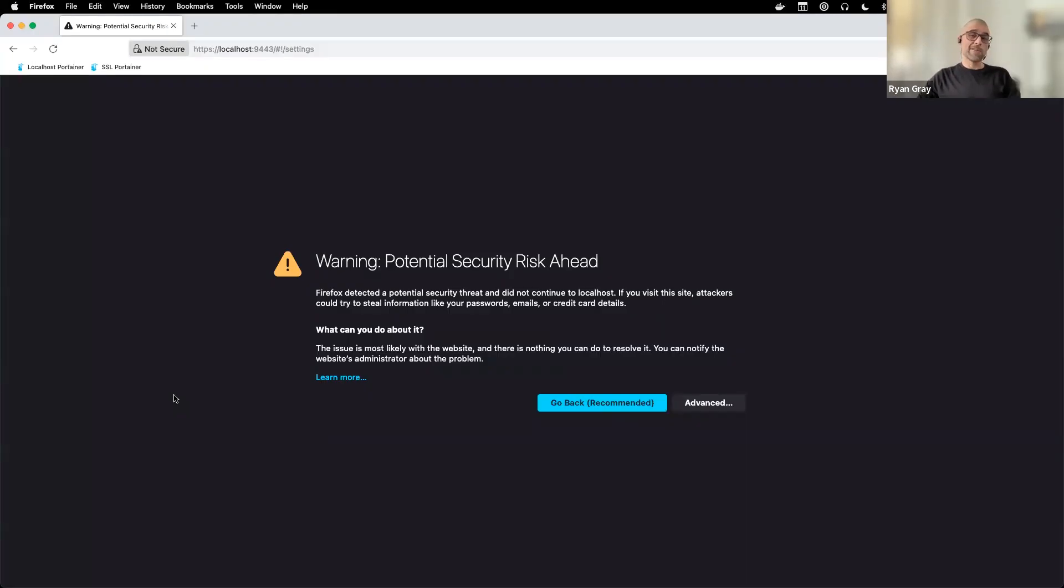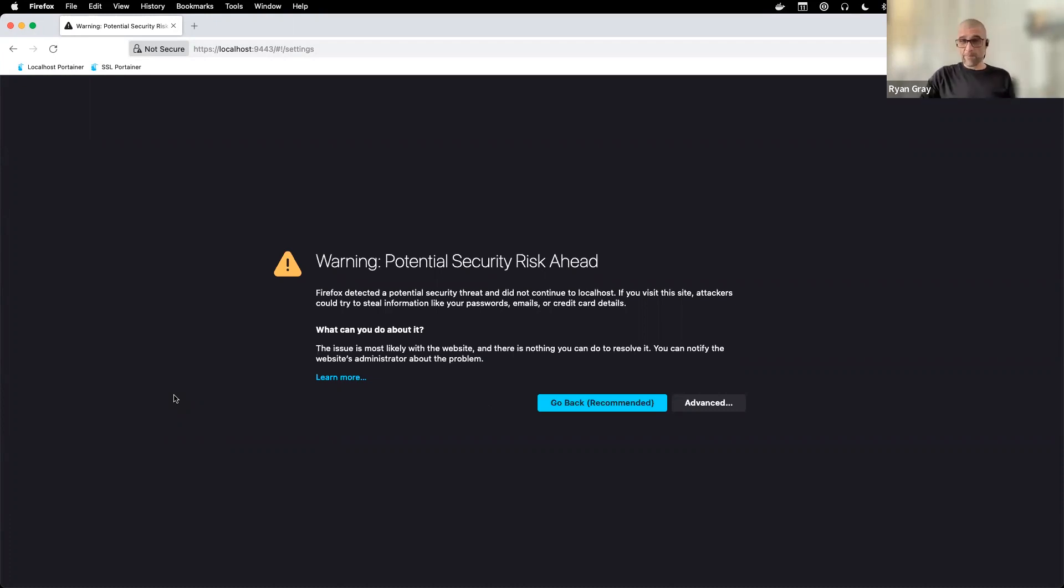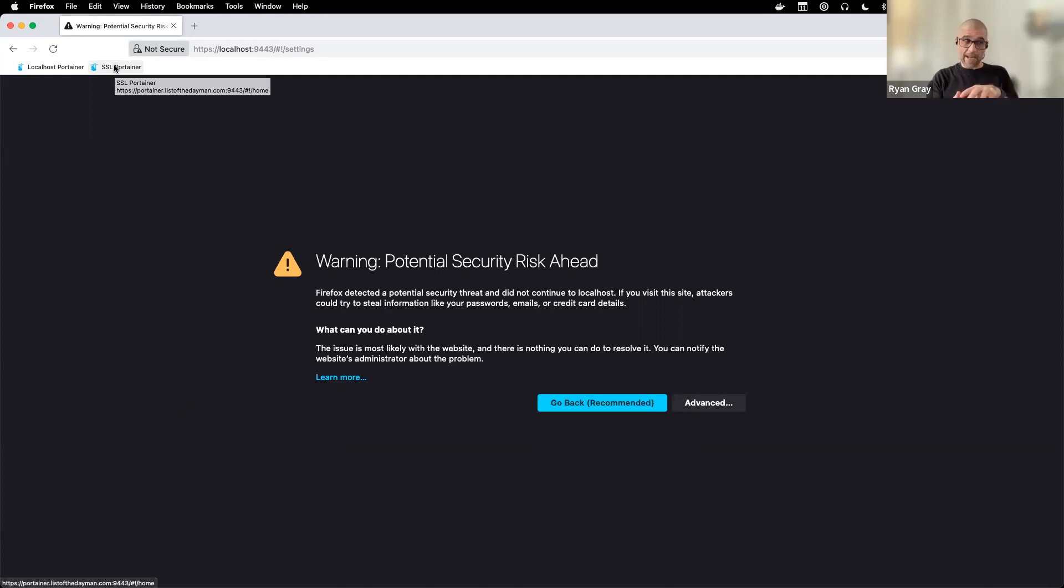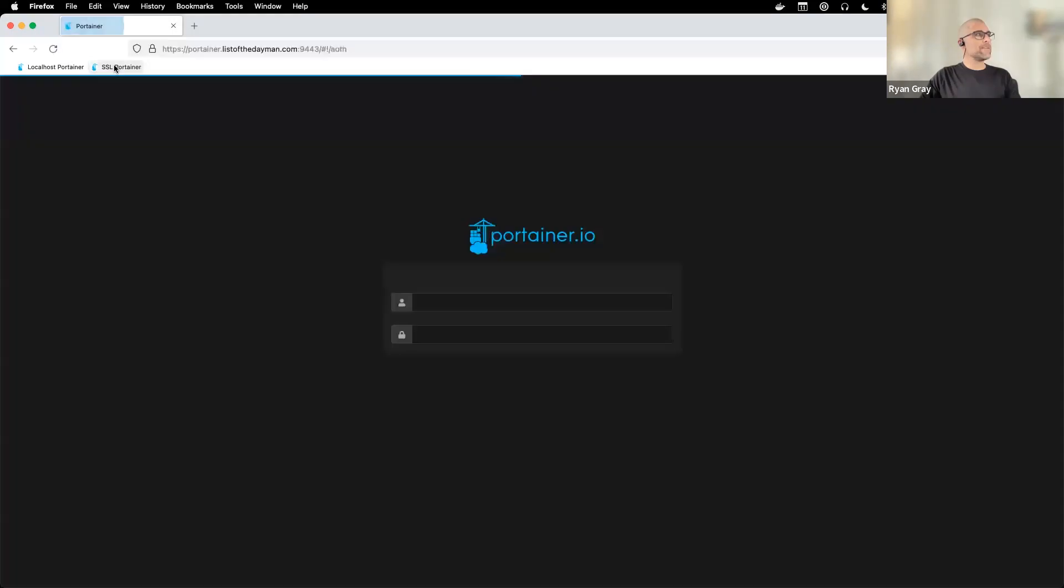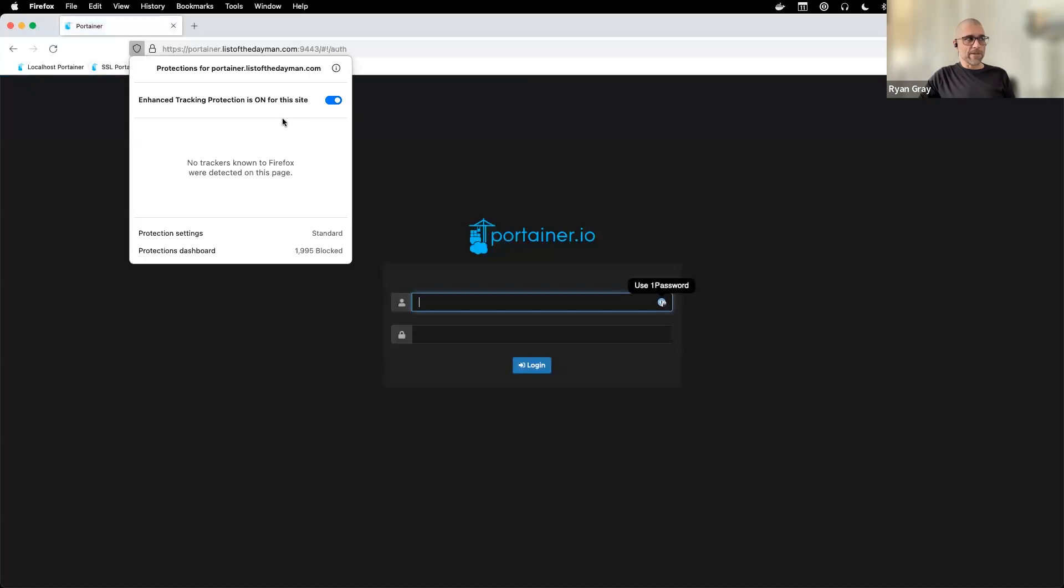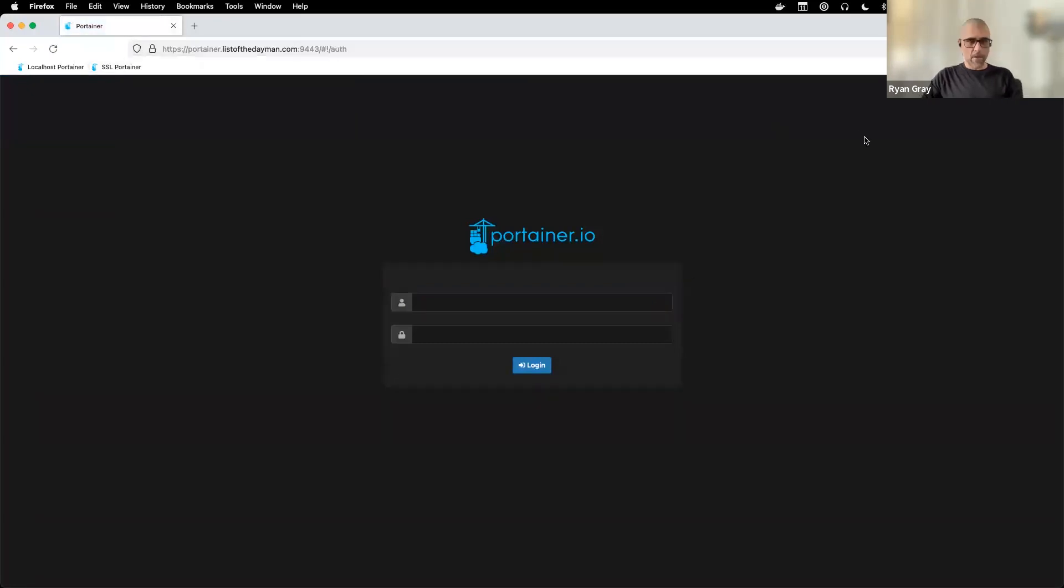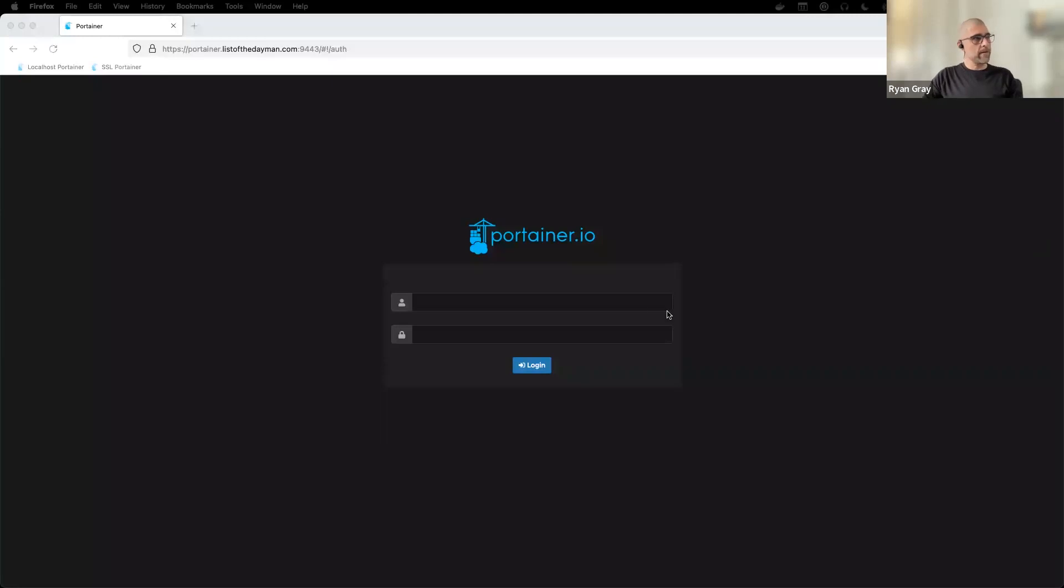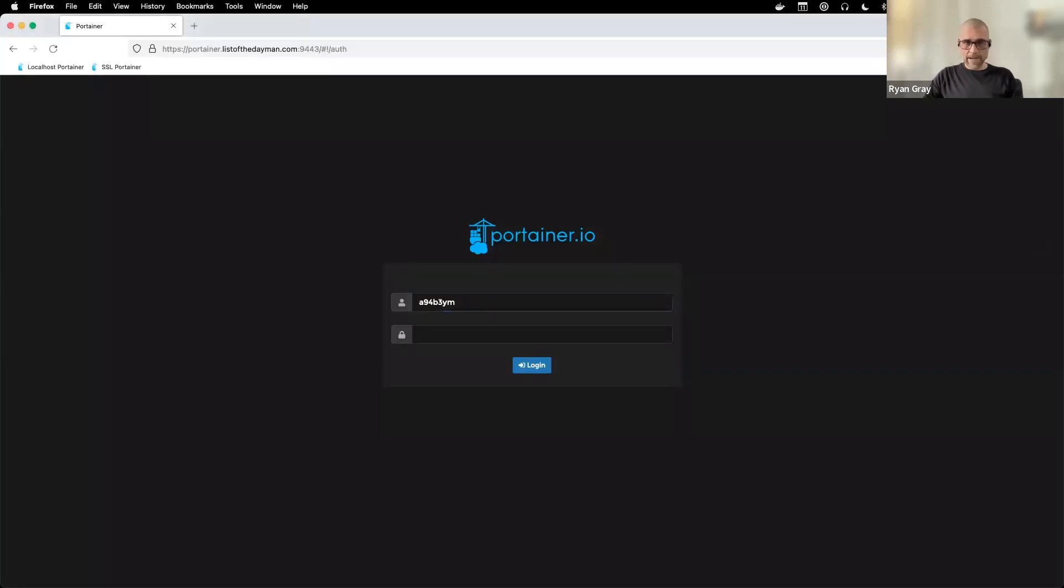Because the localhost does not match the hostname that the SSL certificate was issued for, that's why we still see the potential security risk. If I go to this same Portainer deployment but using the DNS name that the SSL certificate is tied to, you can see I land at the Portainer login screen and I have a valid certificate now. I'm going to go ahead and log back into Portainer with our non-standard admin username.